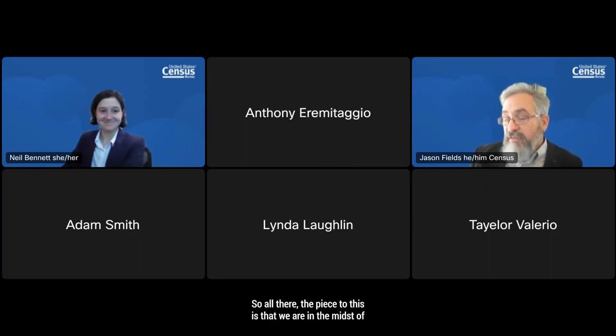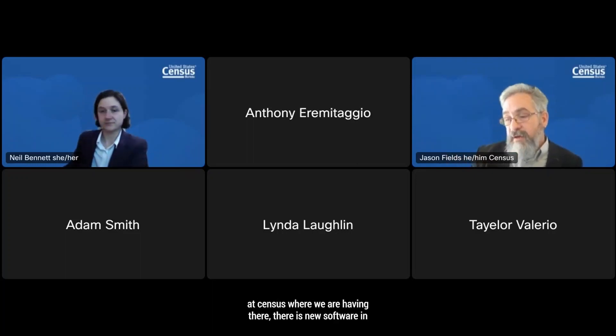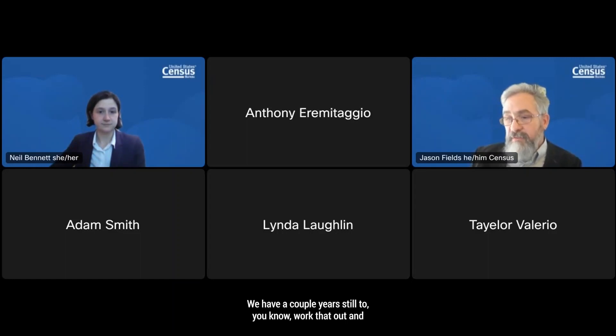Roxanne asks: will dependent data collected in ISR flow to future survey periods and CAPI? That is our belief. We are in the midst of a shift in the business ecosystem at Census, where new software is being developed for managing cases, collecting data, and storing it. It is supposed to transition data across modes. We will be using a common instrument for both ISR and CAPI, and data collected in one mode will be available in another. We have a couple years still to work that out.